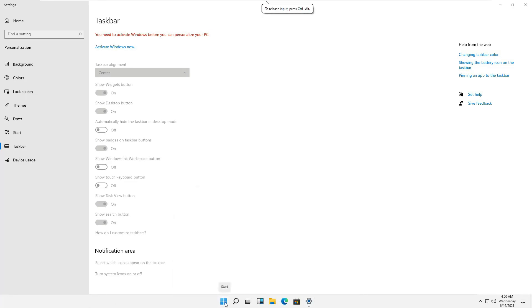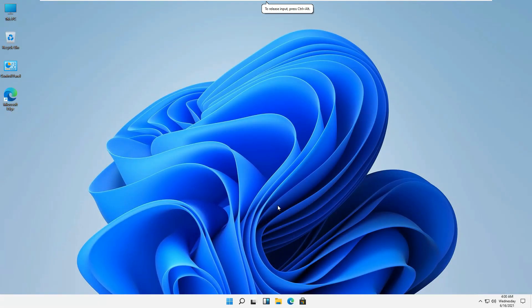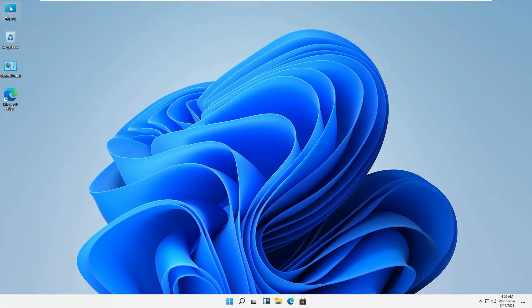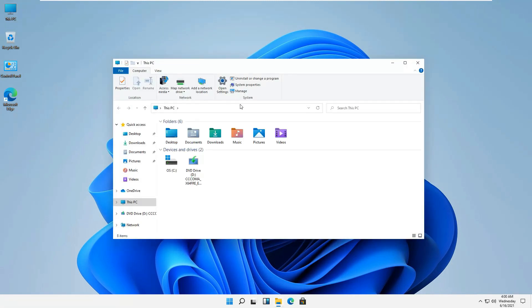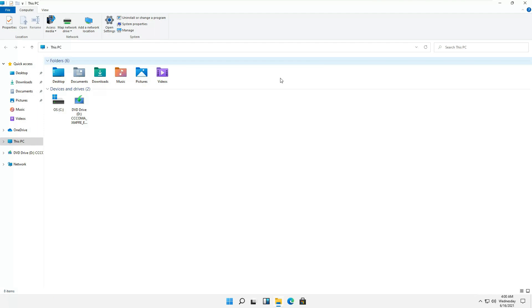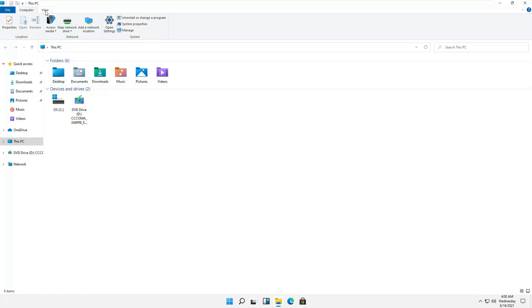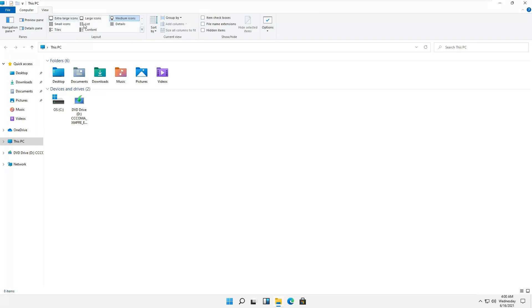If we go to the start menu, you can see that they have changed the icons of Windows. They are looking very beautiful as compared to the previous version of Windows, but the rest of the things are pretty much the same as you can see.